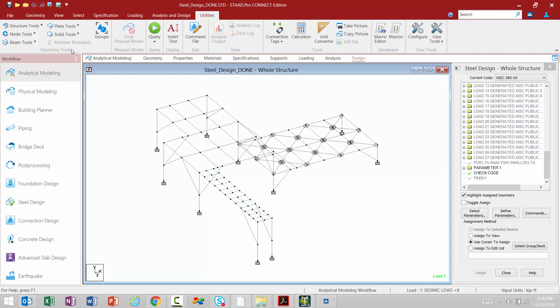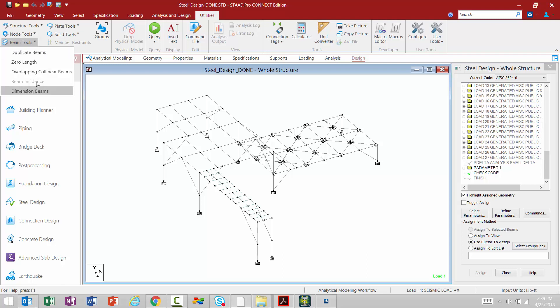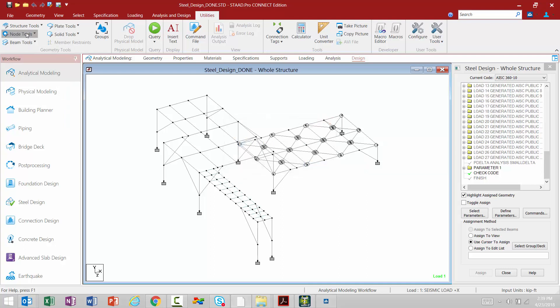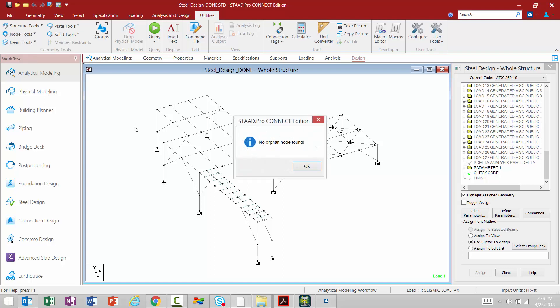The first thing we're going to do is check out our geometry tools. Here within the beams or nodes tools, you're going to find different tools that's going to help you in your model generation. For example, I can search for overlapping collinear beams. I can come up here and I can search for orphan nodes as well.